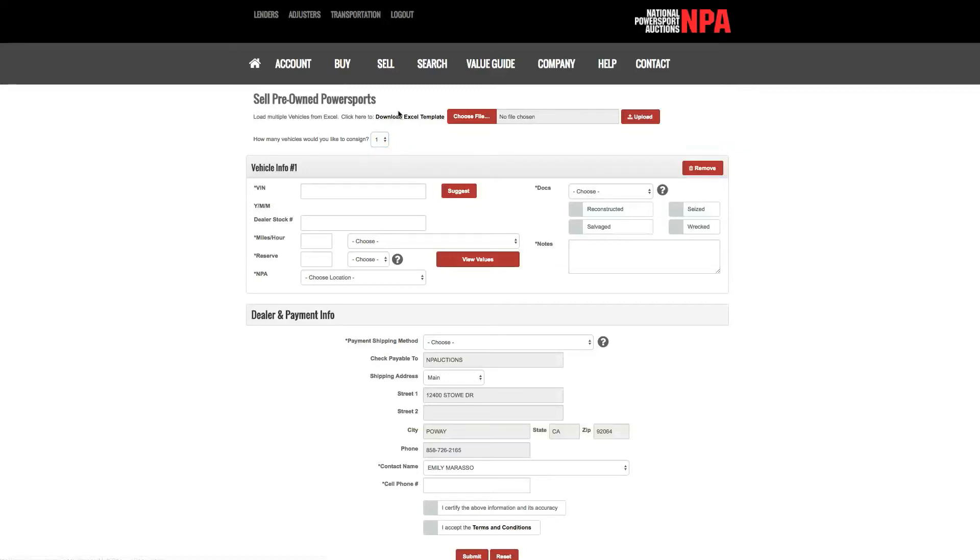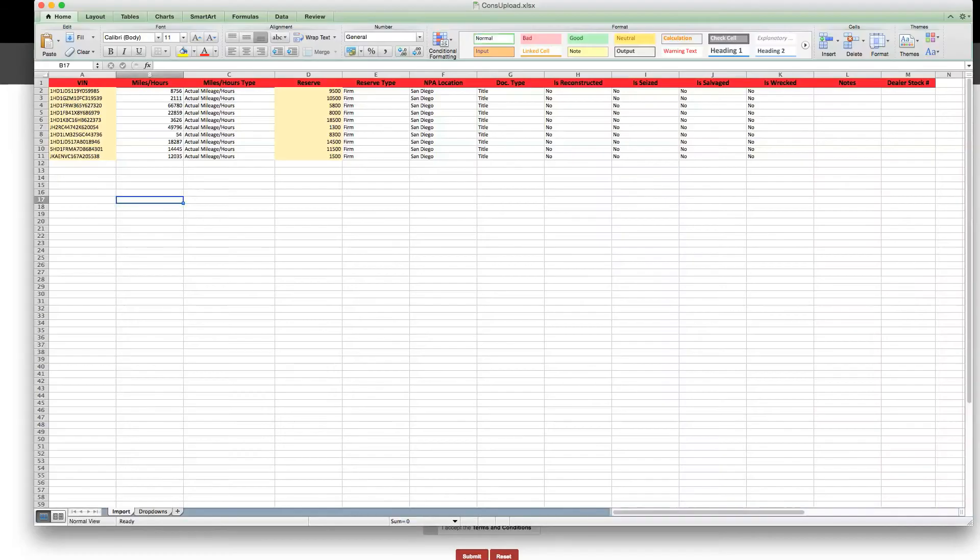First click download Excel template and open the Excel document. Fill in all appropriate fields.